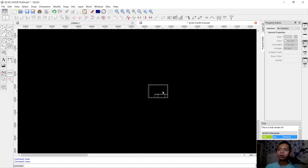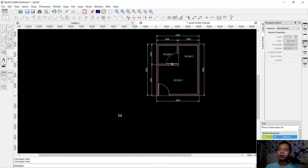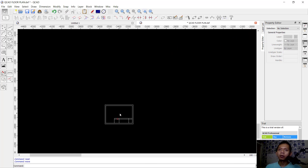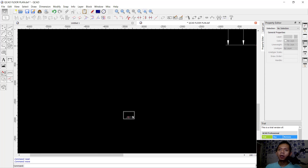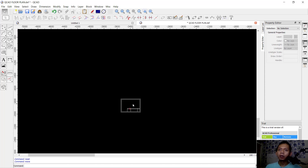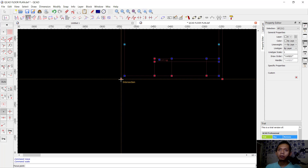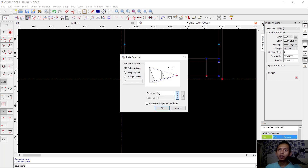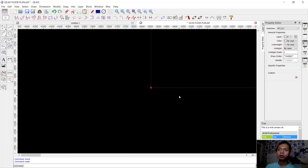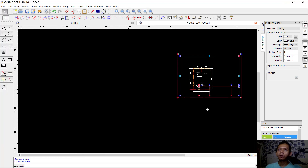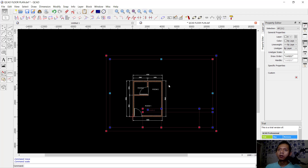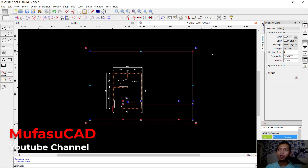Now to insert this sketch into the etiquette, I will scale this object to 50. You can use the scale tool, select all objects, click here, set the paste point, and I will set it to 50 for the scale factor. Click delete original so it will be rescaled to 50 units.